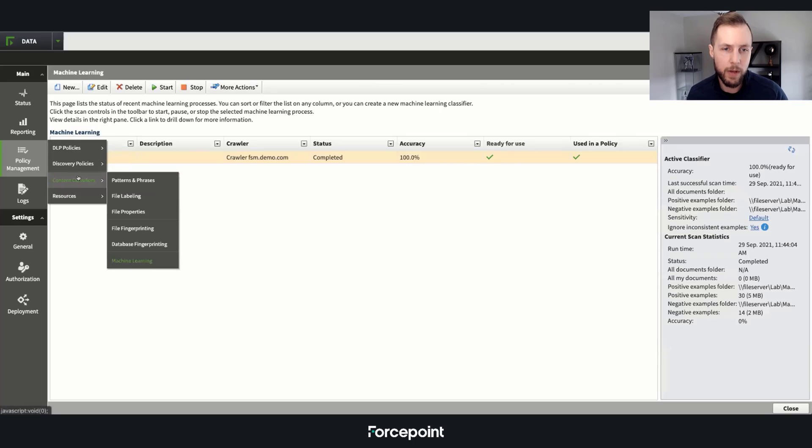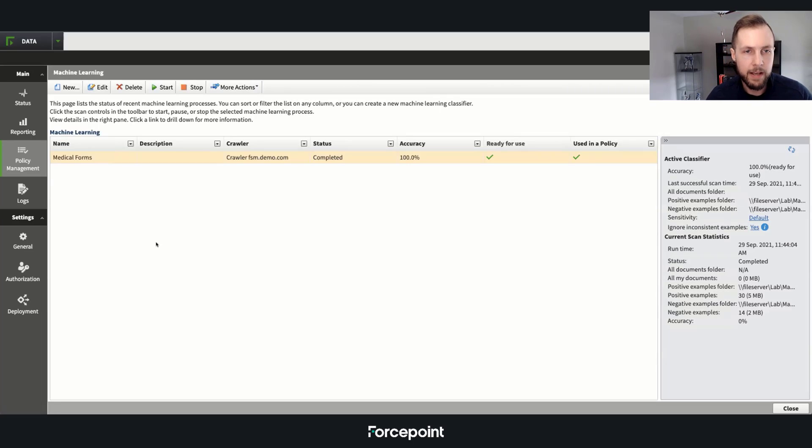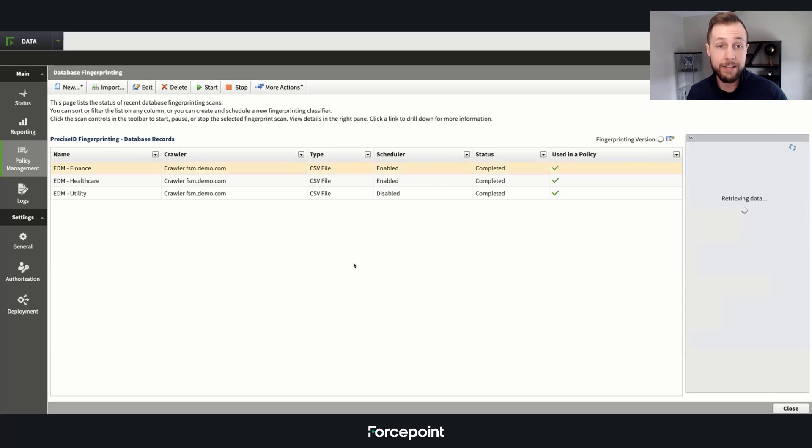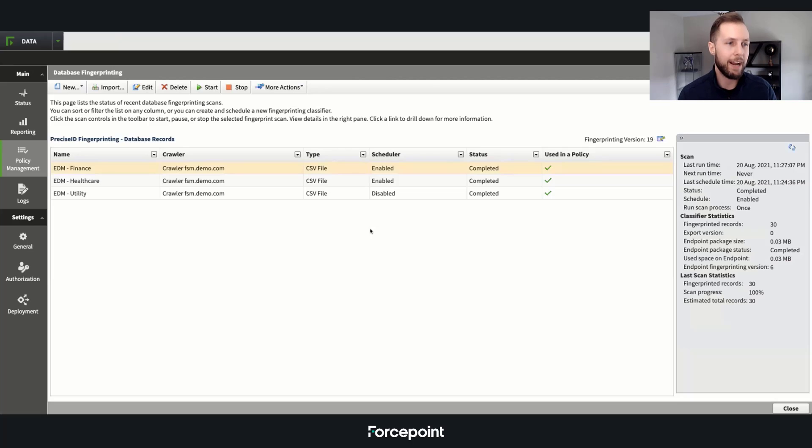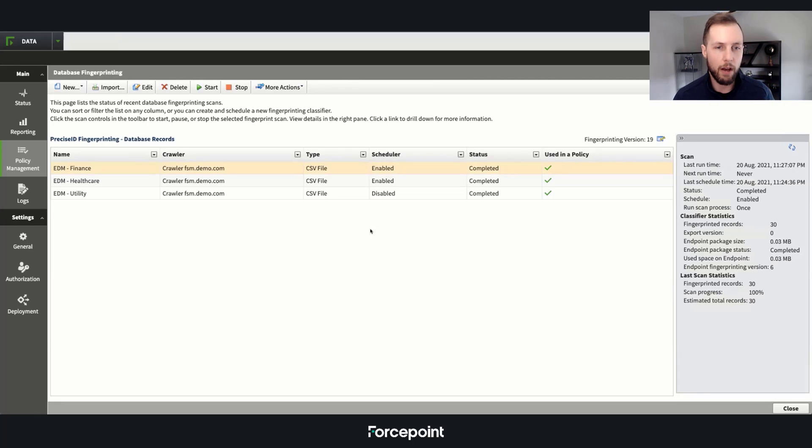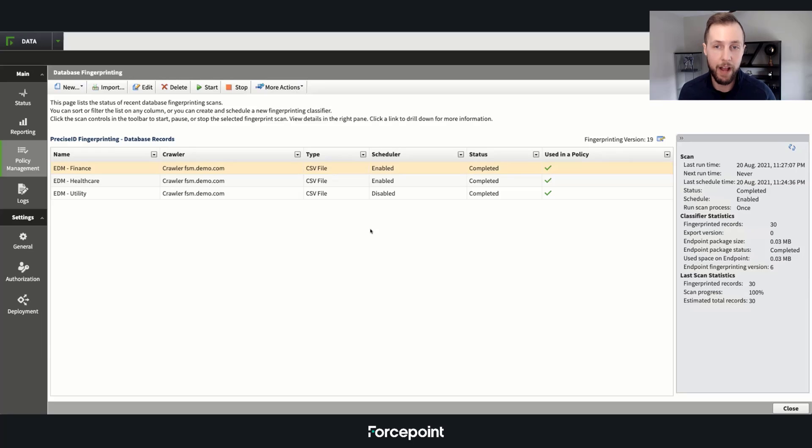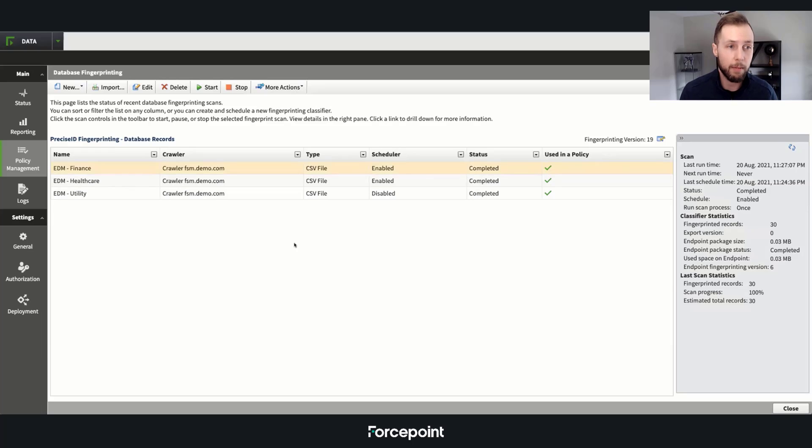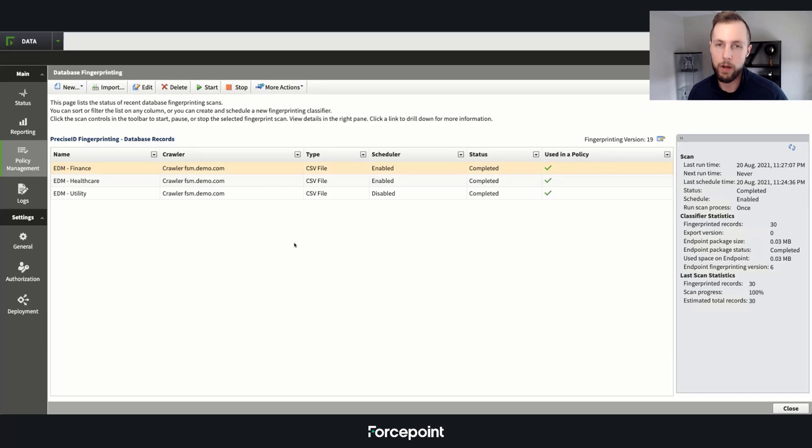Last but not least, we have our PreciseID fingerprinting. We have file and database, but I'm going to show you some examples on database. Examples of what a finance fingerprint would look like: a user's unique identifier or their account number alongside things like their first and last name, maybe their date of birth, or any other additional validators. Same follows for utilities and healthcare, which would be medical record numbers, for example, and possibly even patient IDs that we can fingerprint and protect as well.